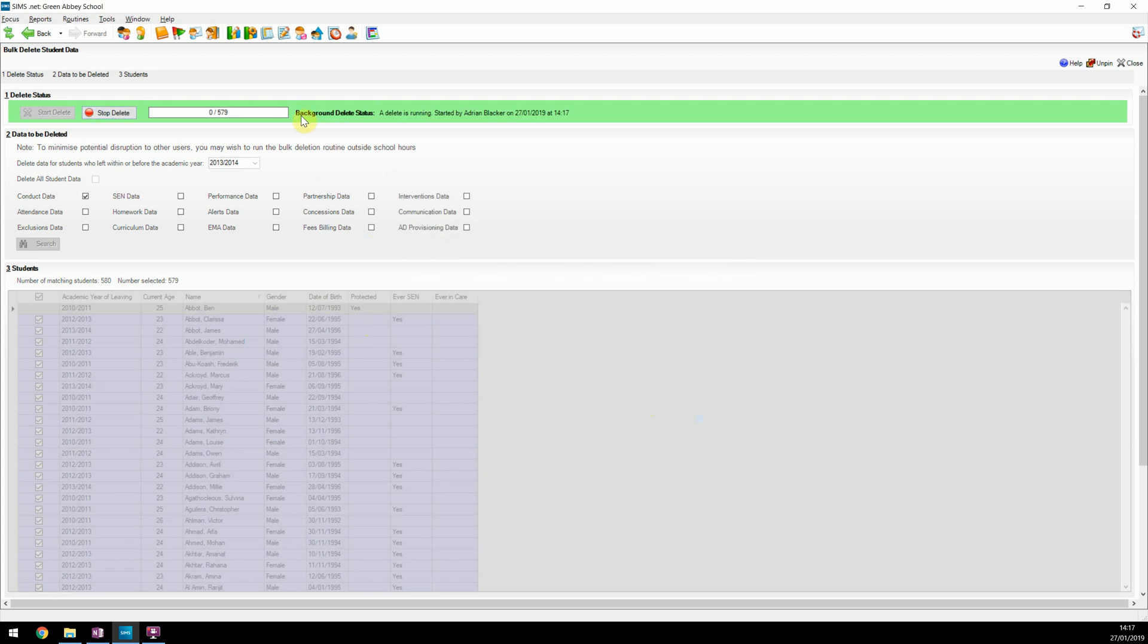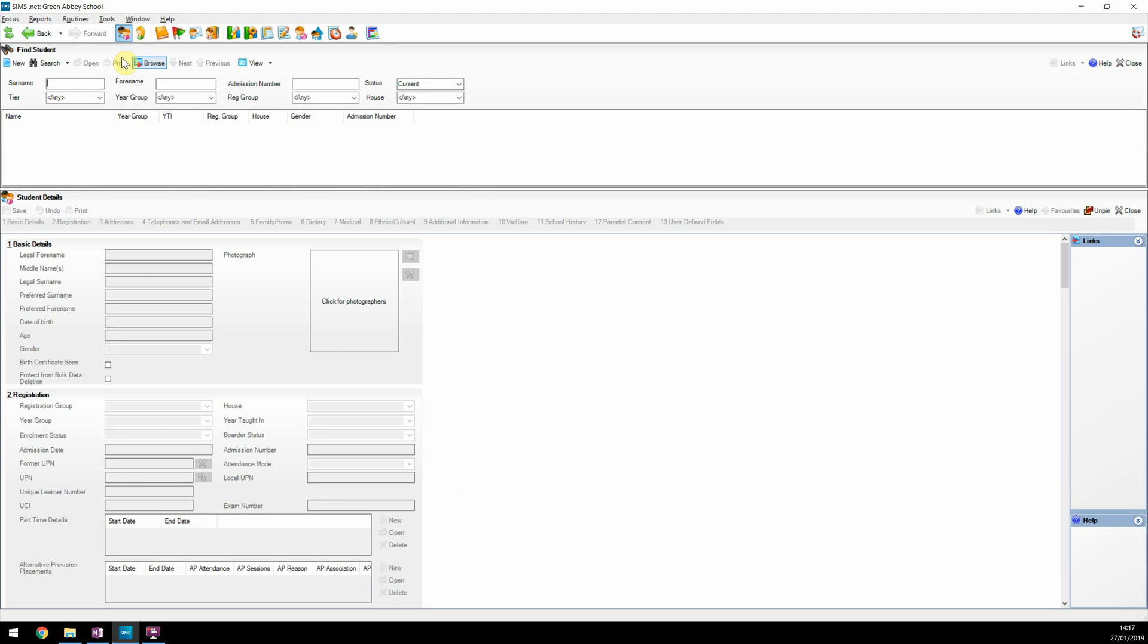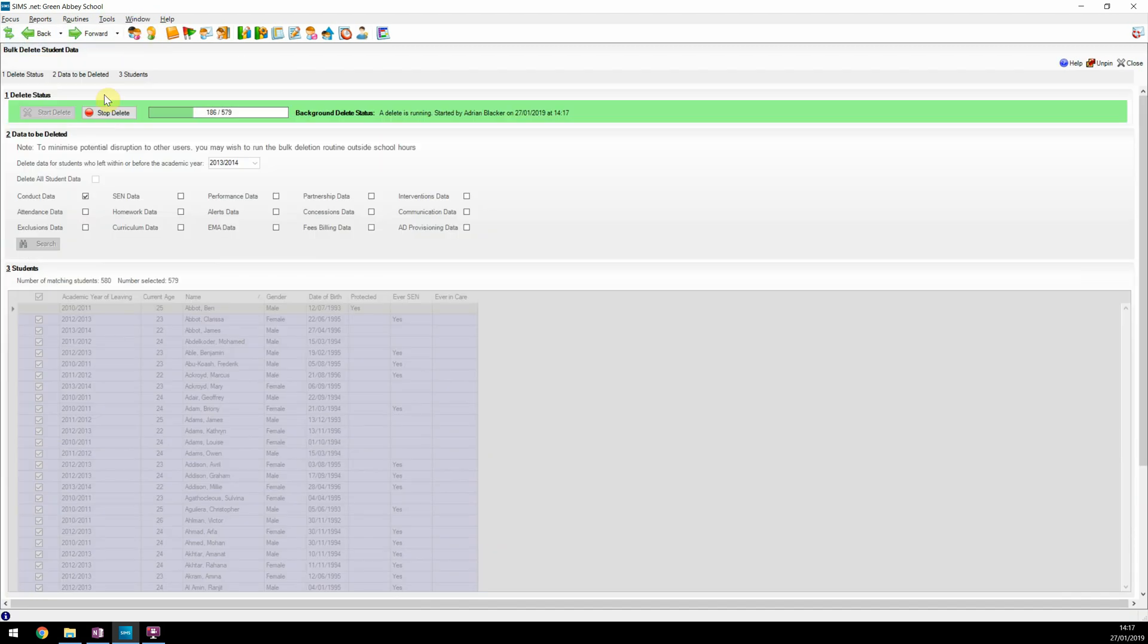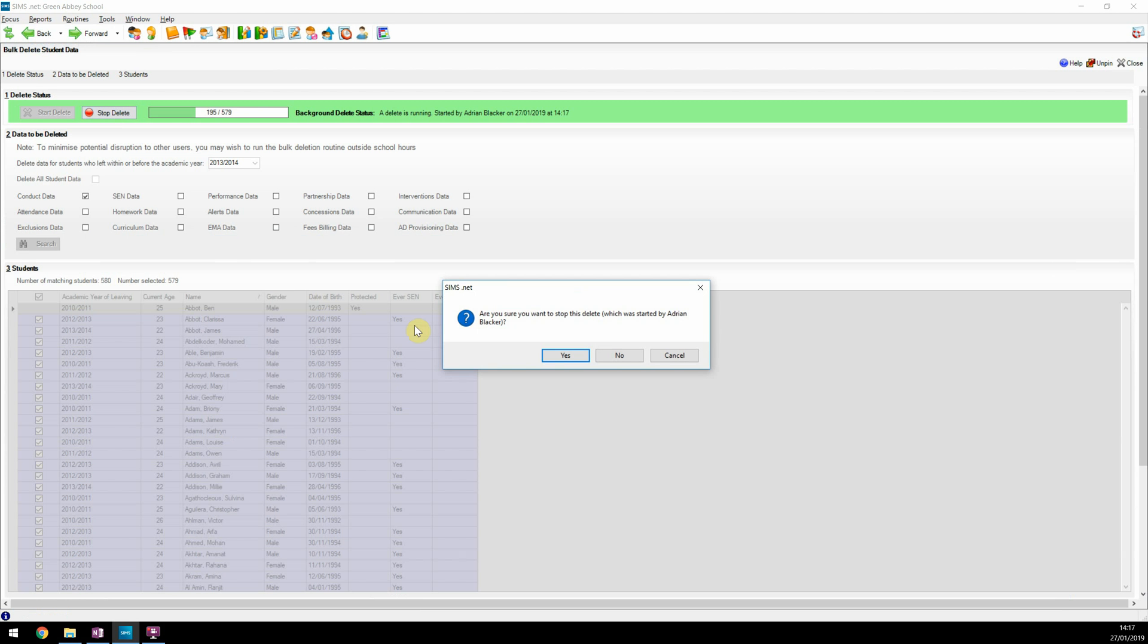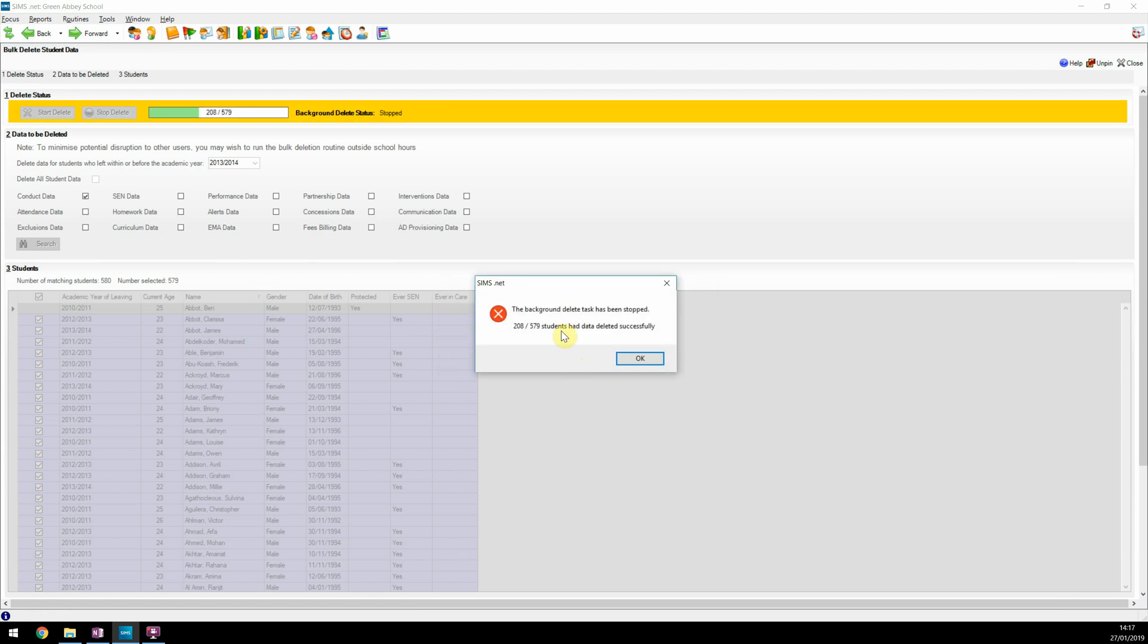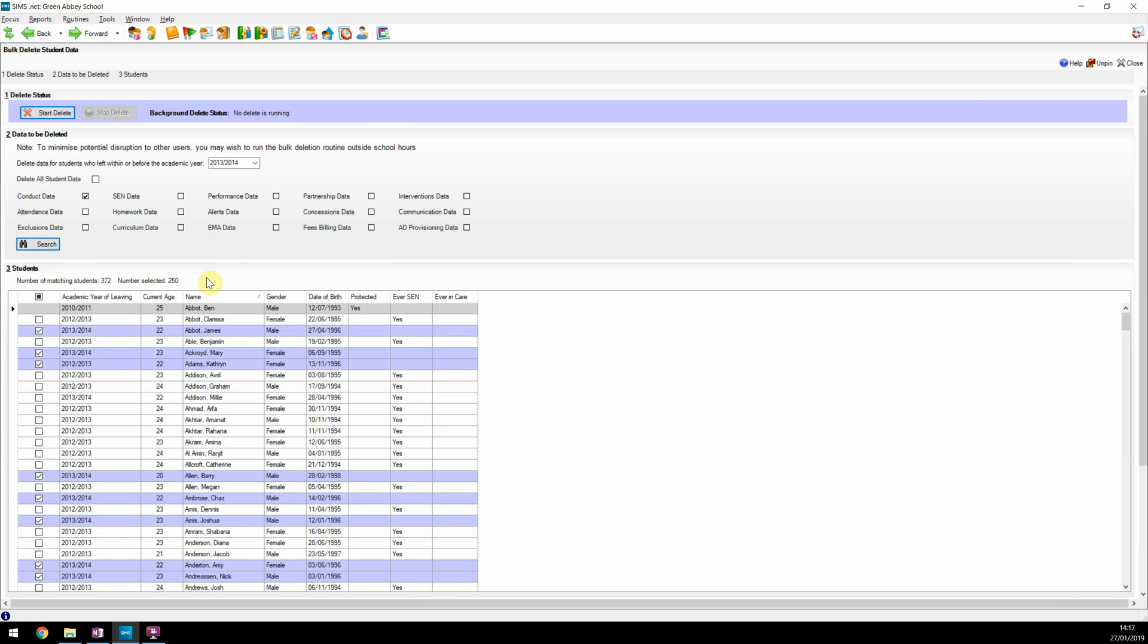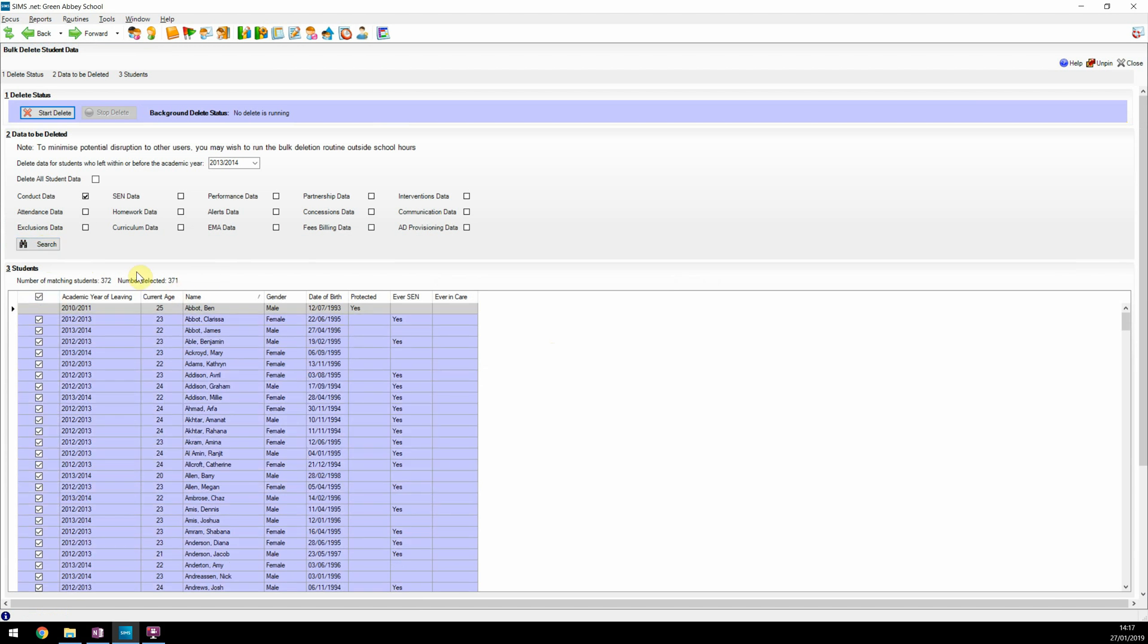The routine will now start deleting data for the first student and for the data domains chosen, and then move to the next student. So if we'd picked conduct and attendance, then for each student in turn it would delete both sets of data before moving to the next student. While the delete process is running, the user can navigate to other areas of SIMS and continue to work as normal. If required, the user can stop the delete process. The routine will complete the delete for the student it was working on and then stop. You are presented with the details of what was completed and then return to the bulk delete grid. If we search for the students again, you will see that the original number has gone down.